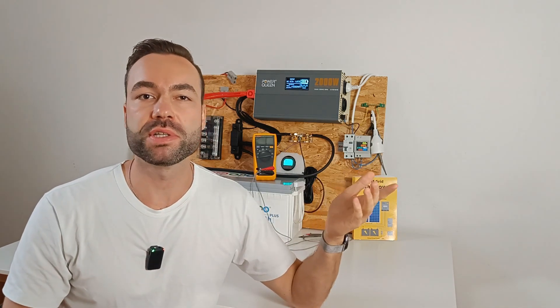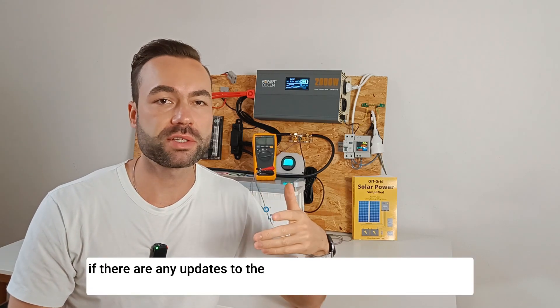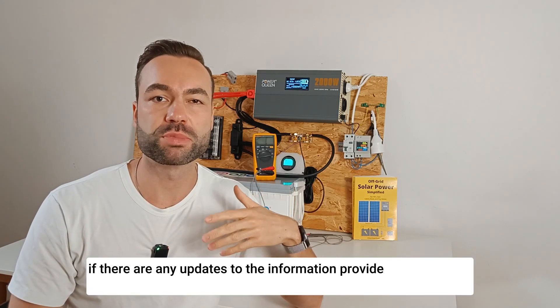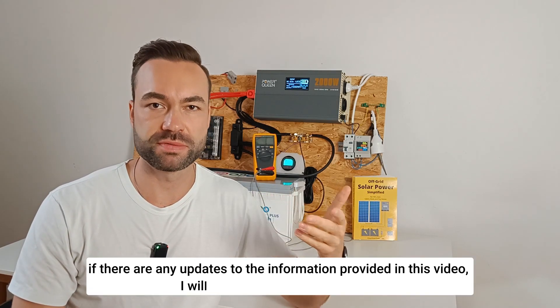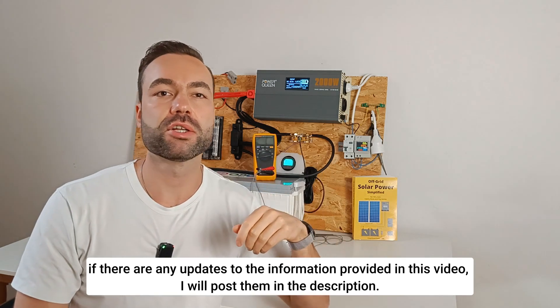Like my previous video on grounding, if there are any updates to the information provided in this video, I'll post them in the description.